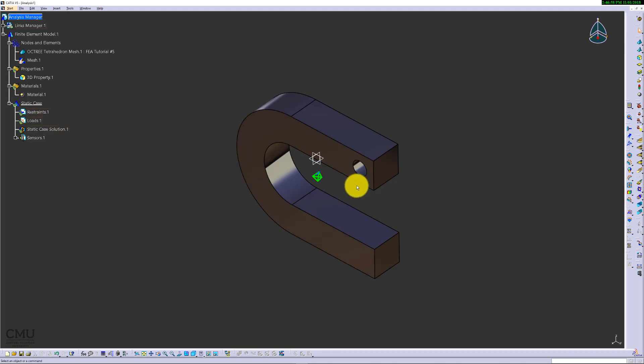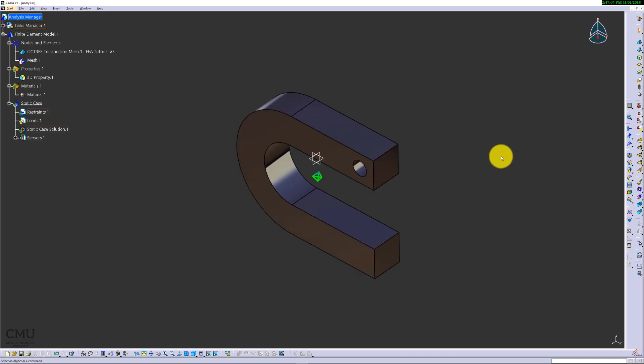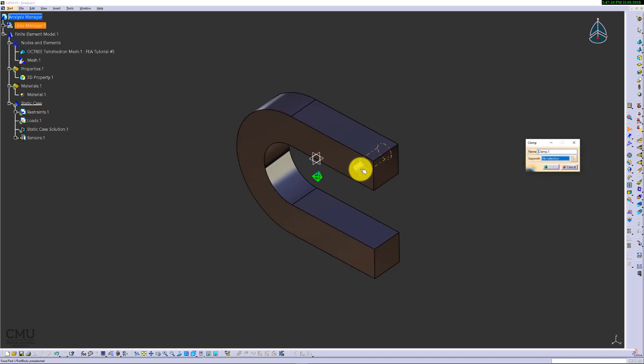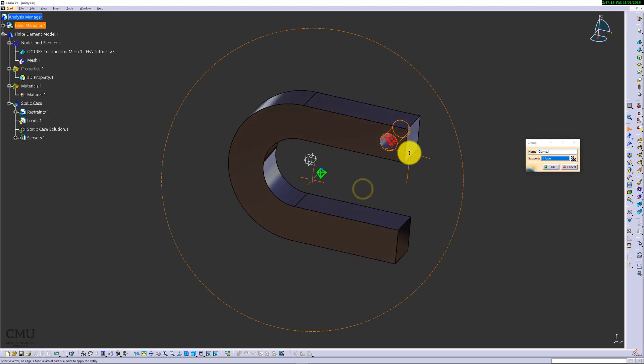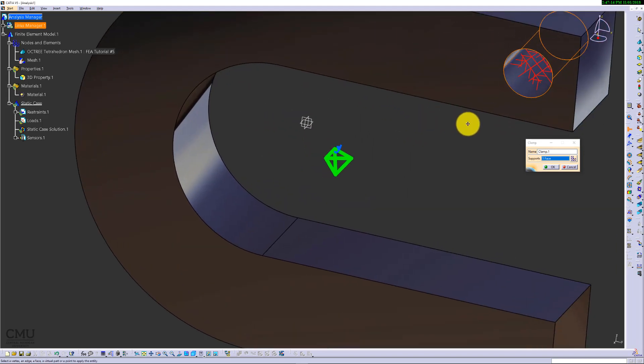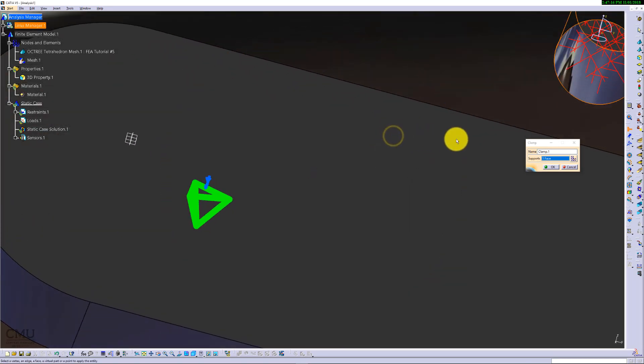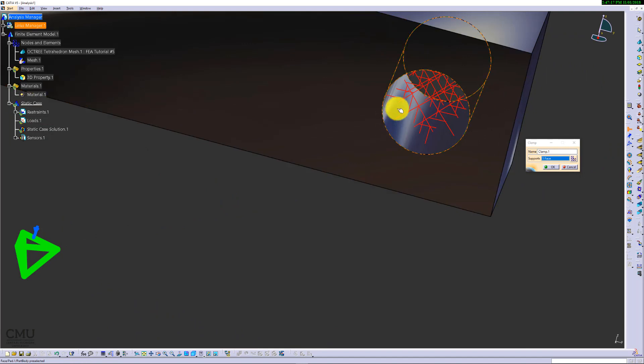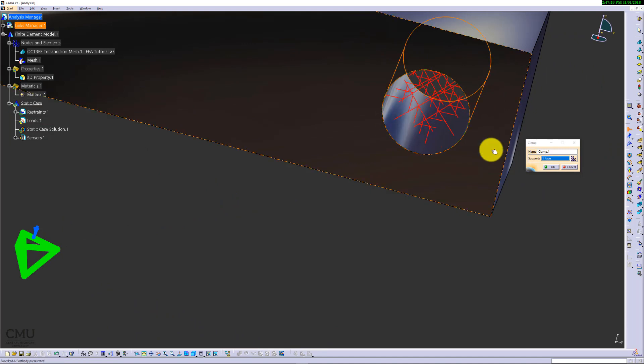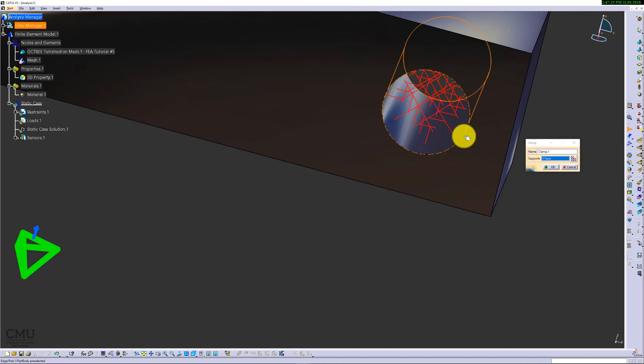For the restraint, let's say somehow using a key or pins, we are able to hold this clamp using this hole. I'm going to use the clamp on the hole surface. Make sure when you look at it, it shows all four before the clamp symbol shows up, indicating the face being picked to apply the clamp.